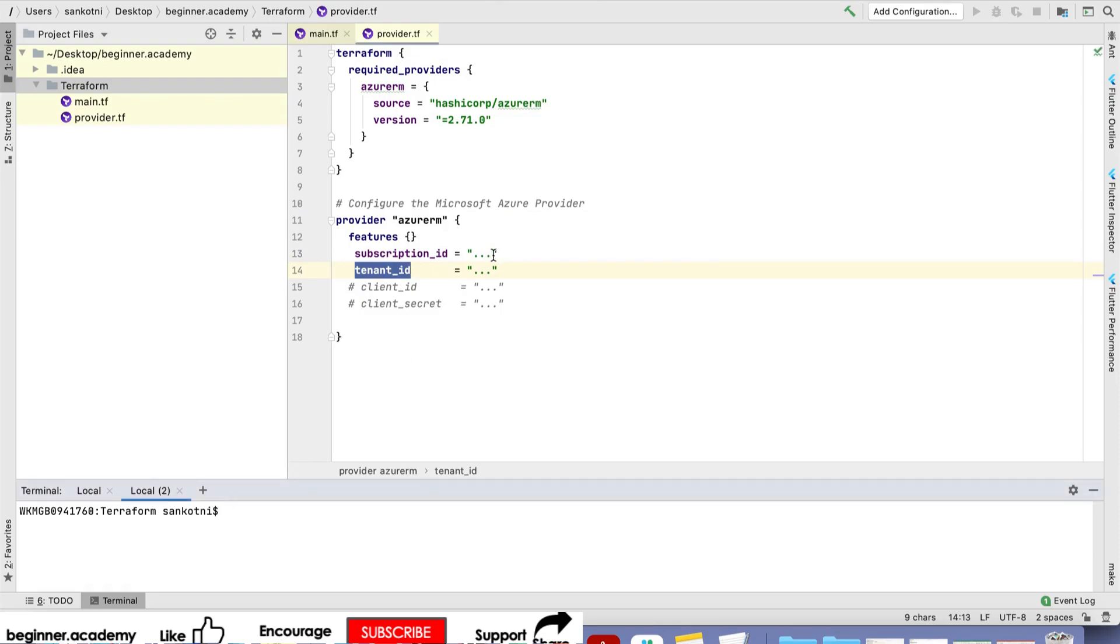To start with, you need to log in to Azure so that Terraform can use those identities.